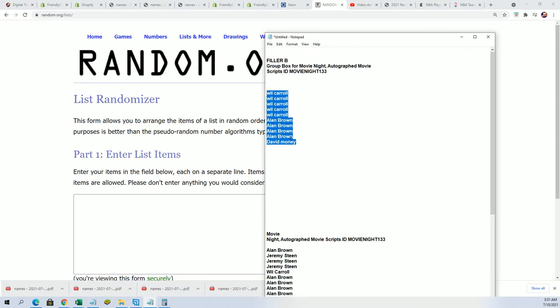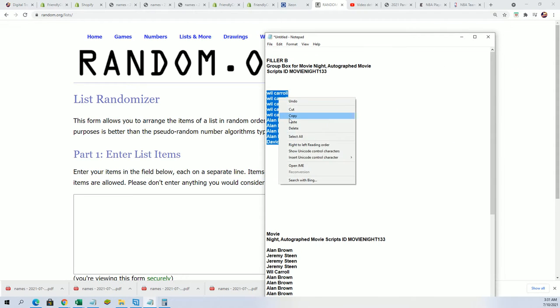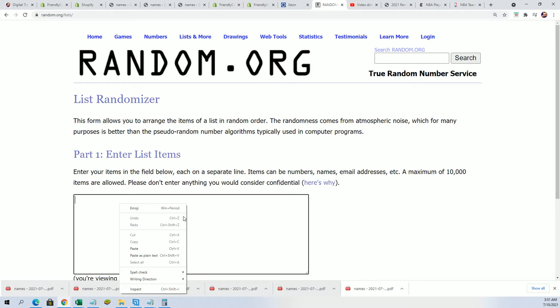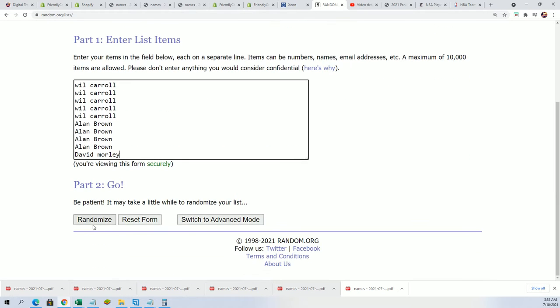First we're going to run filler B. It's 10 spots and three winners, and so here we go. Seven times through.